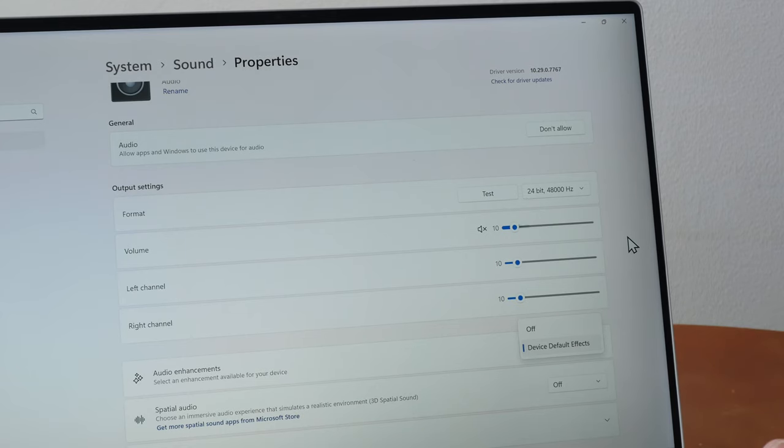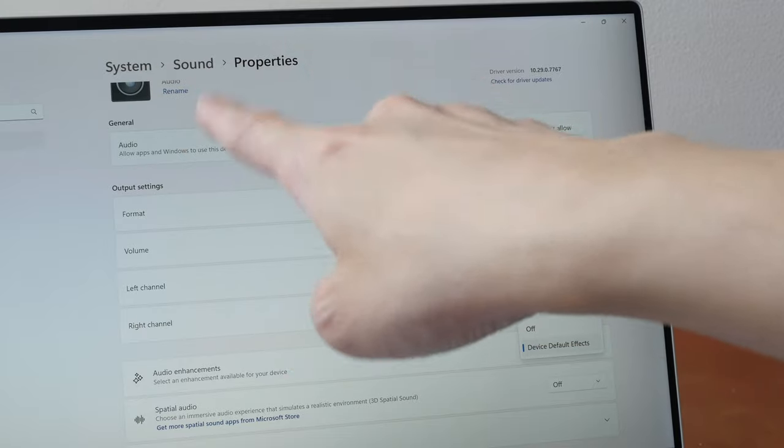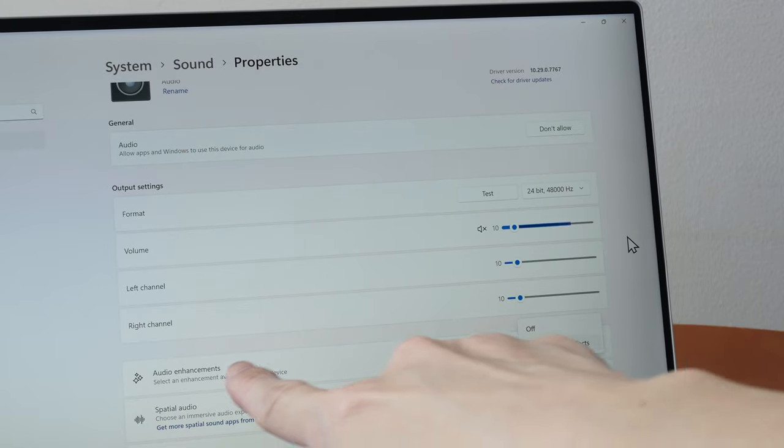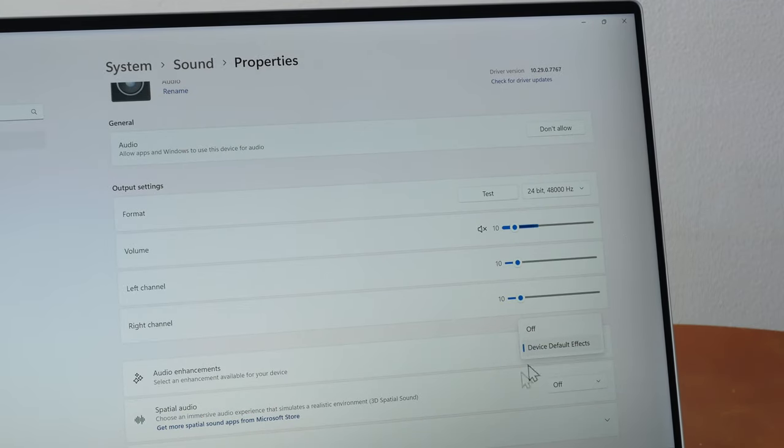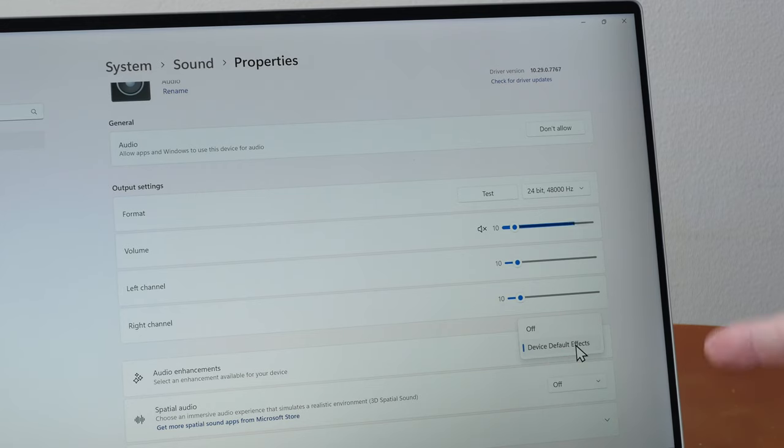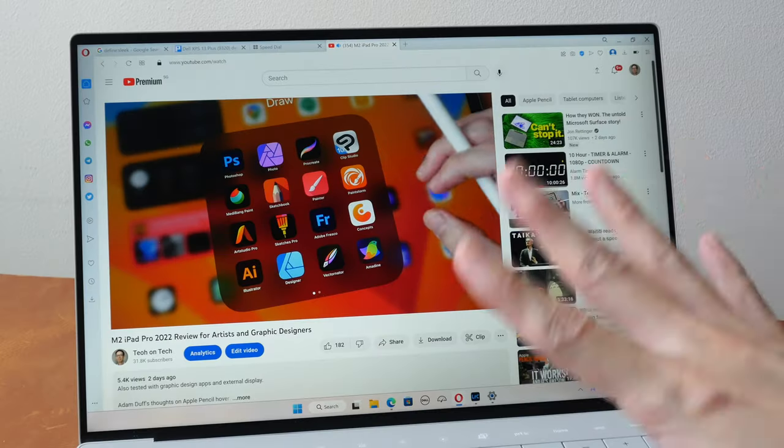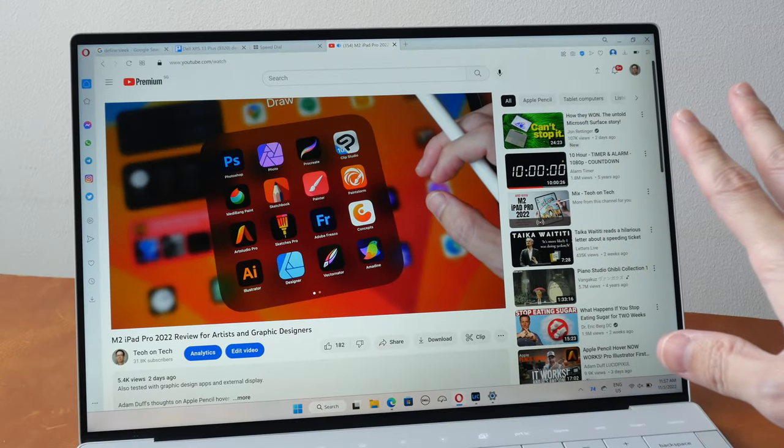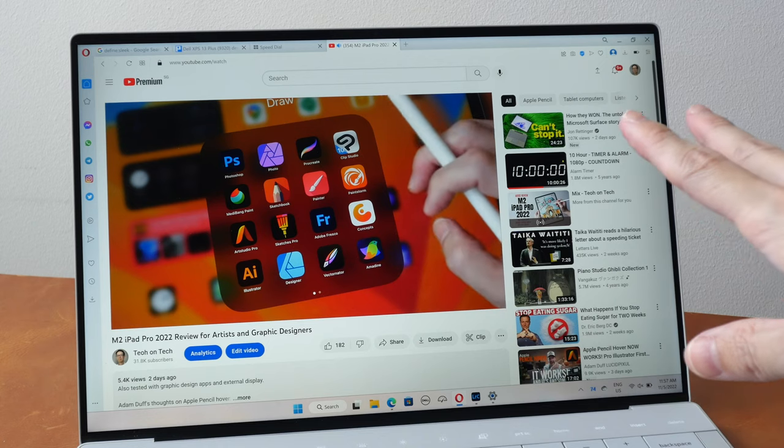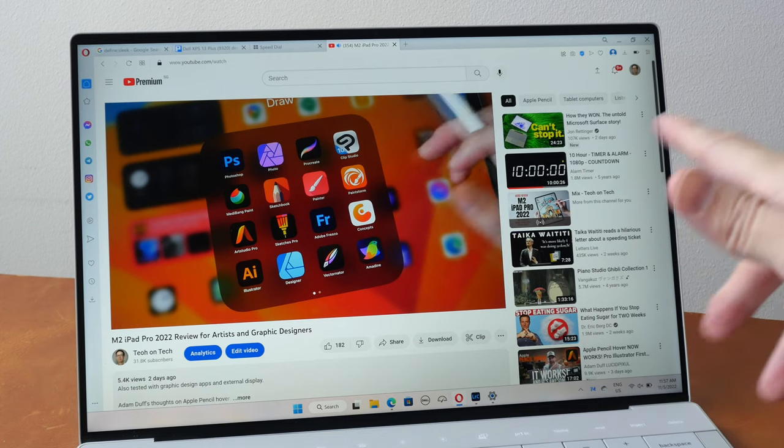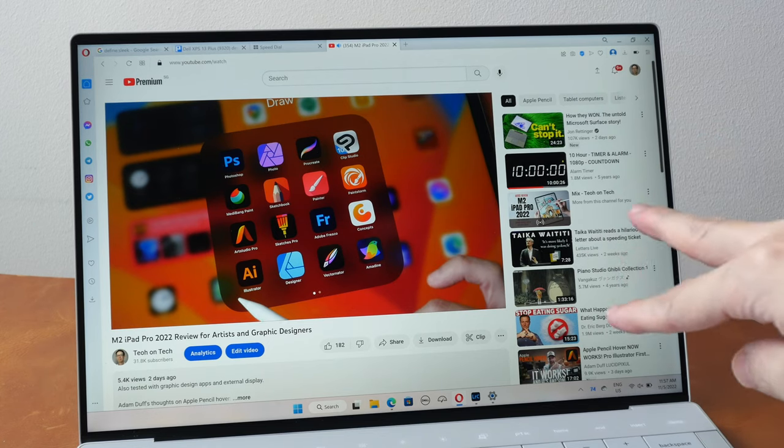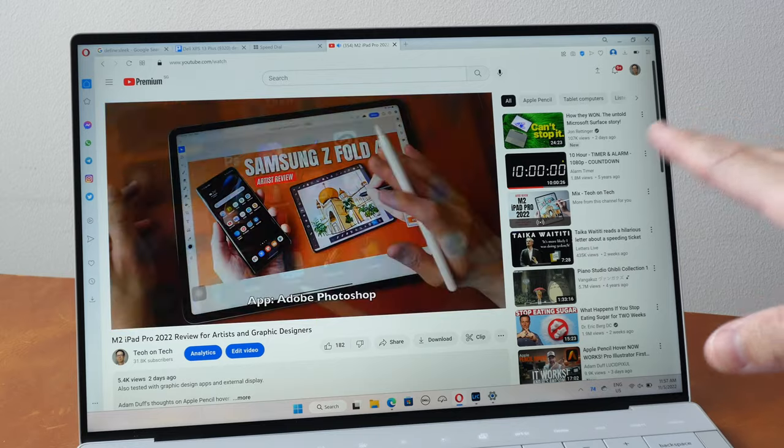To troubleshoot I have to go into Windows settings, system sound properties, under audio enhancement turn device default effects off and turn it on again to see whether audio works. Audio works most of the time but sometimes it doesn't work so each time it doesn't work I have to go troubleshoot and that is quite a hassle.